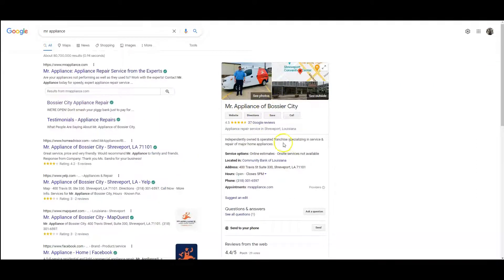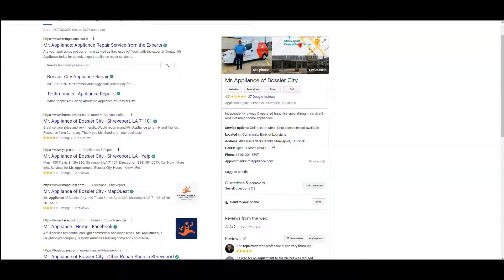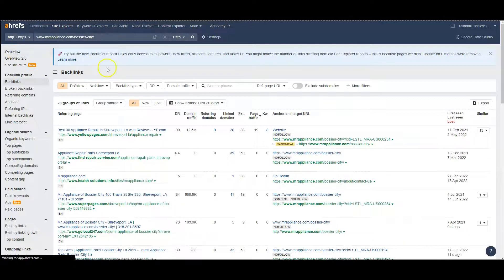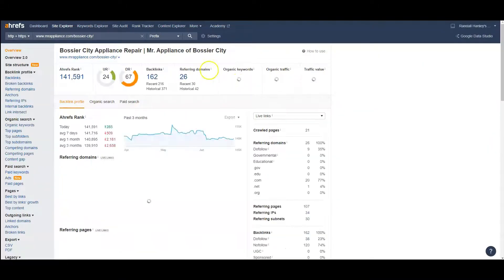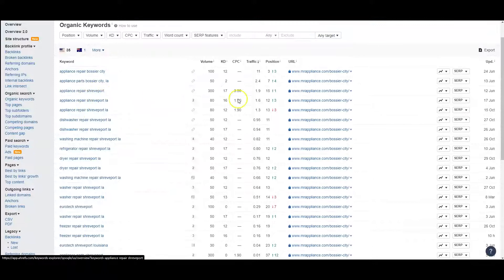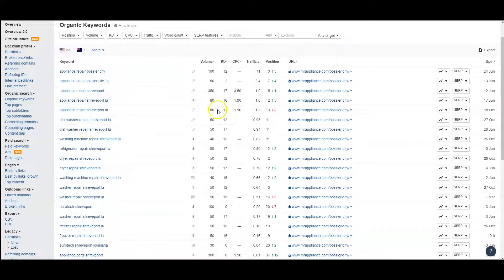We want to make sure this GMB is optimized, and we'll go out and get you more citations — like Yelp and Yellow Pages — around 350 or more depending on what your competition has, so you can rank higher than your competition for all those keywords. Looking at your keywords again, you've got 21 keywords. For 'appliance repair in Bossier City' you're ranked third, and for 'appliance repair in Shreveport' you're ranking higher in some, but we want to go after the lower KD words with higher volumes.